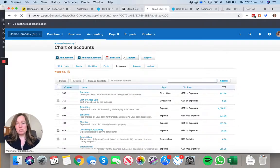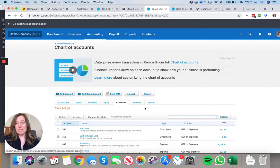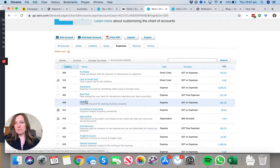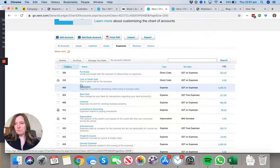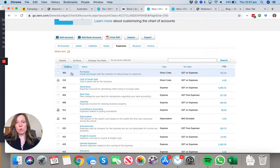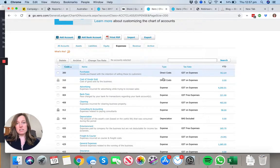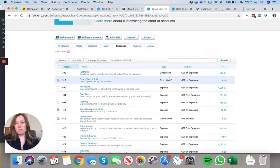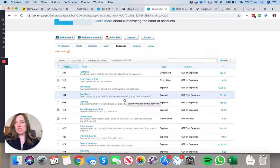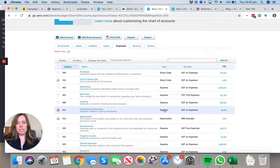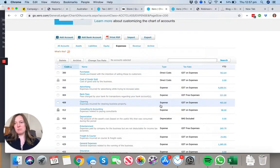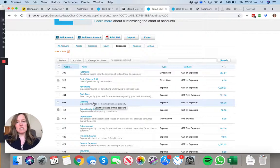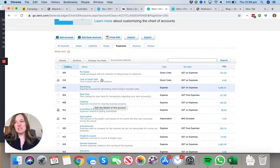We're adding three expense accounts. You can see here there's 300-series accounts. These are what we call direct costs, which are directly correlated with the earning of income. Our general expenses will all just be an expense. So we're going to add one direct cost and two expenses.